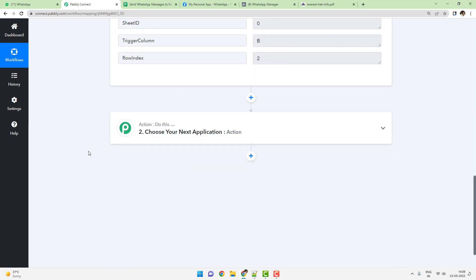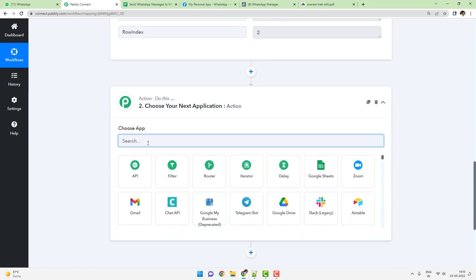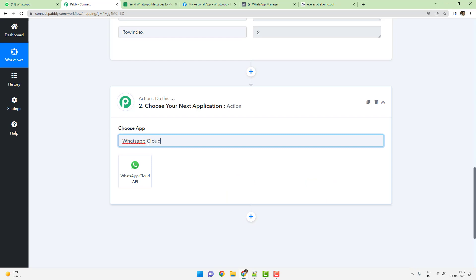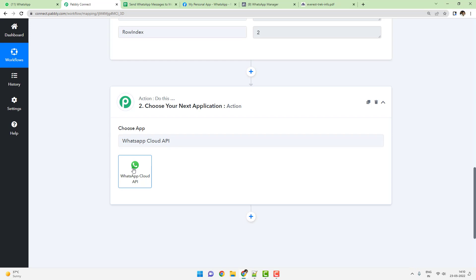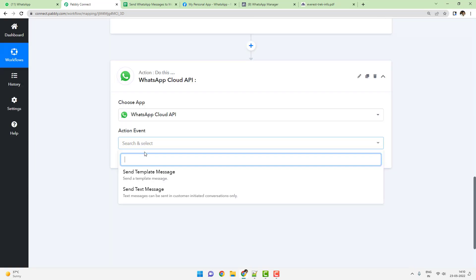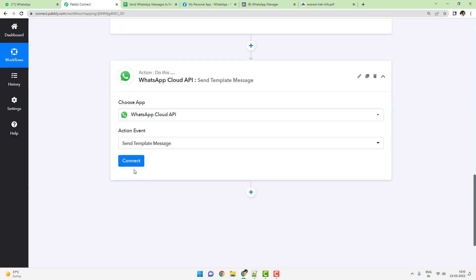The next step involves going to the action step and typing 'WhatsApp Cloud API'. Select the app and the action event will be 'Send Template Message'.